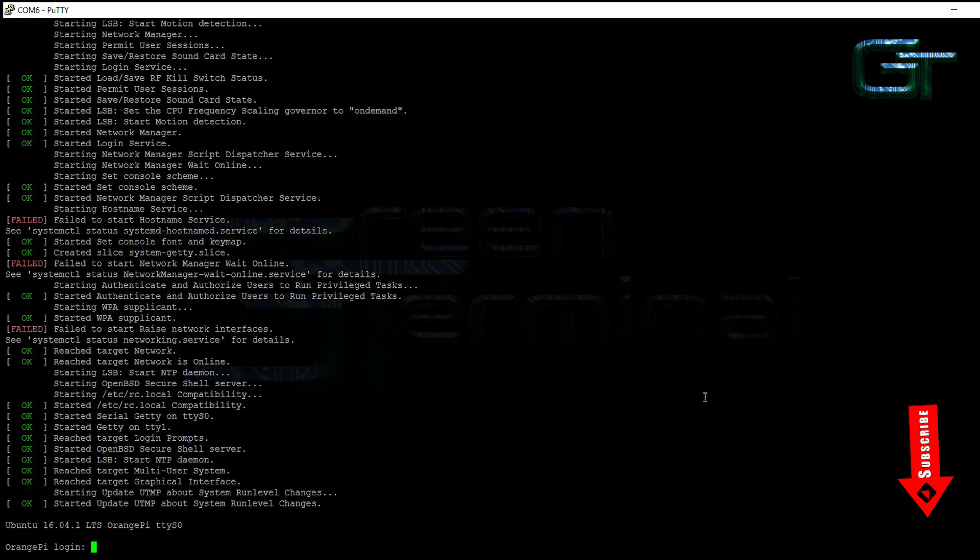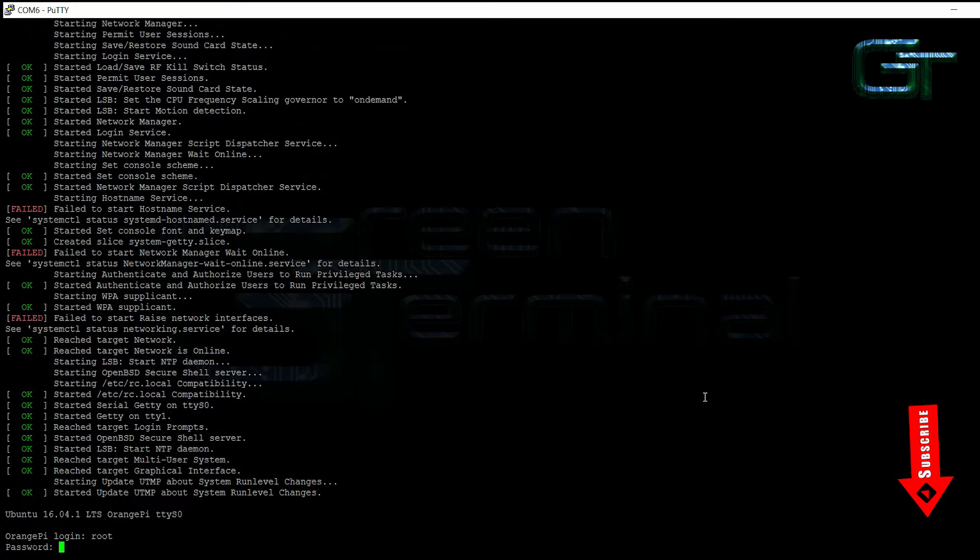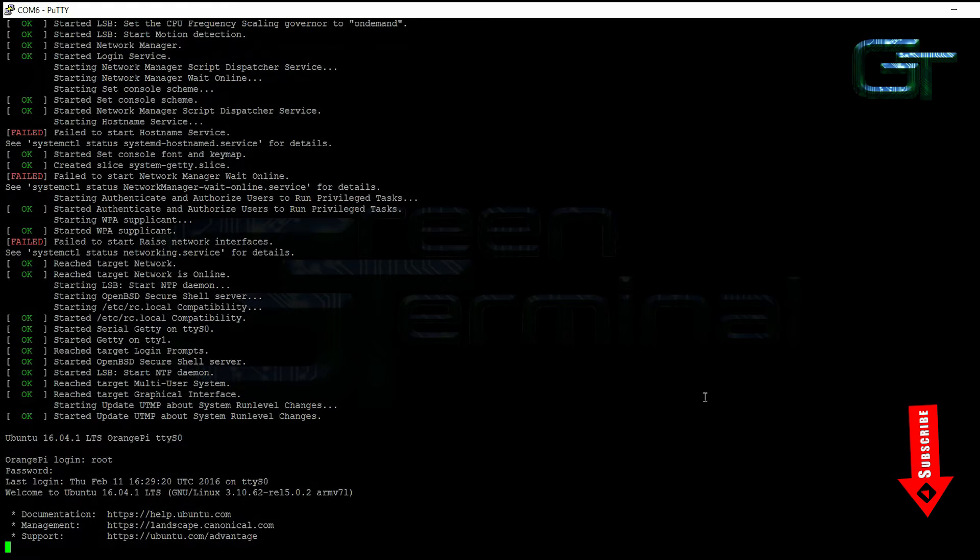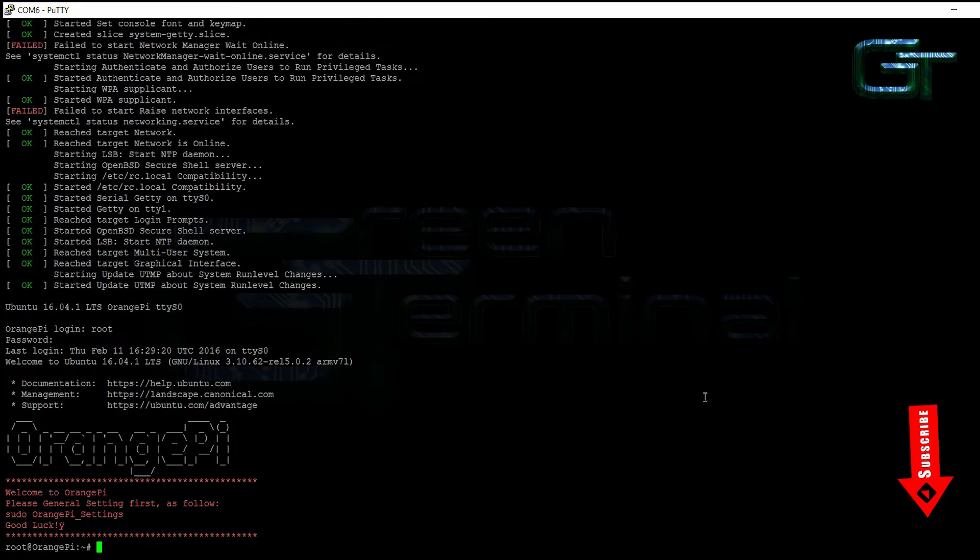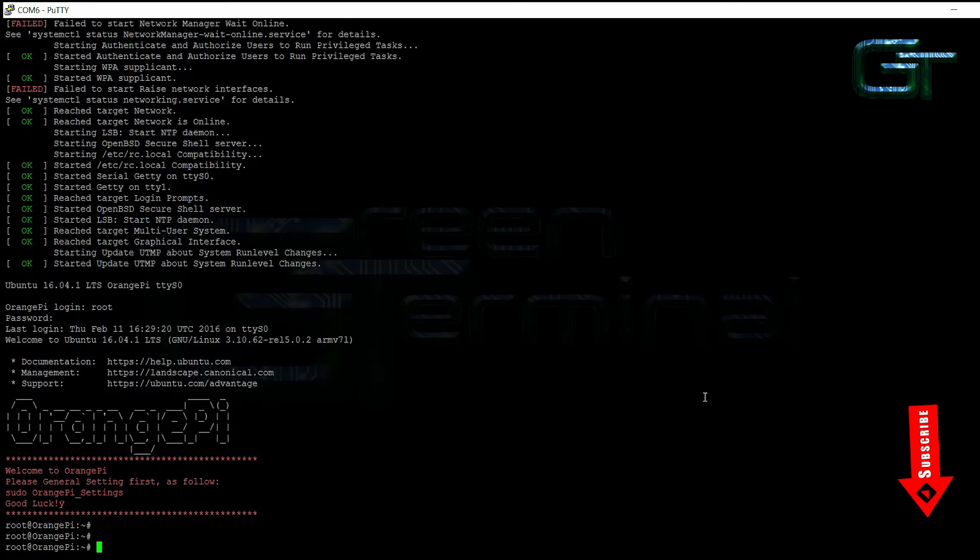The login username is root and the password is orangepi without space. Yes, we have successfully logged into Pi.